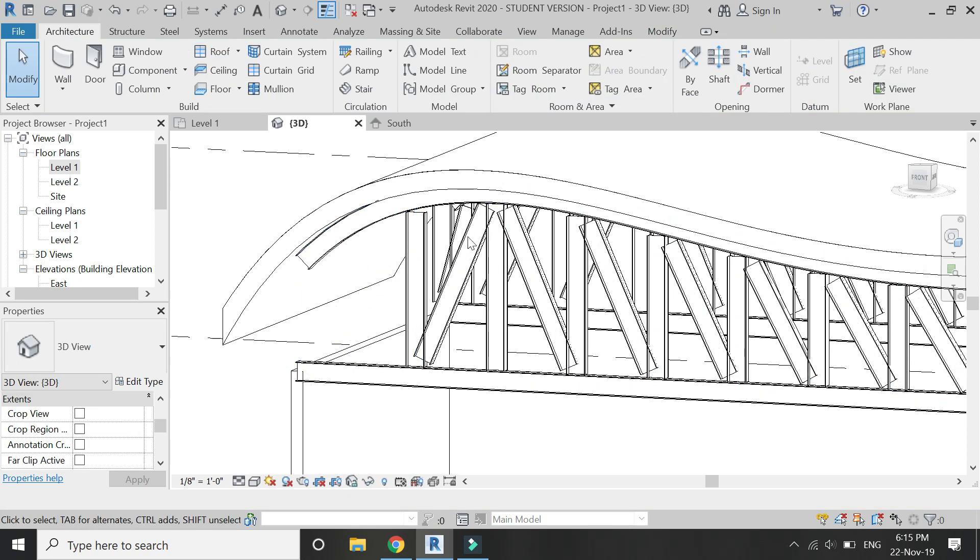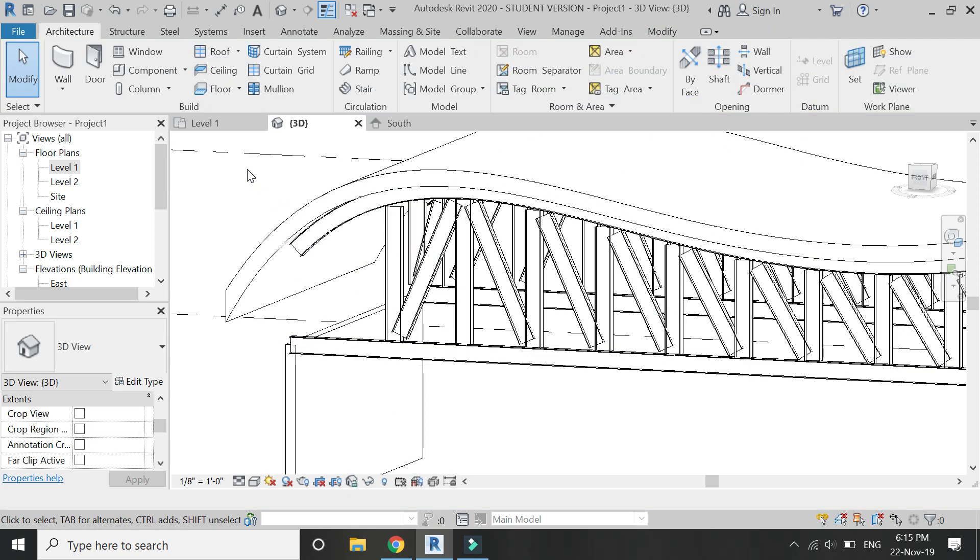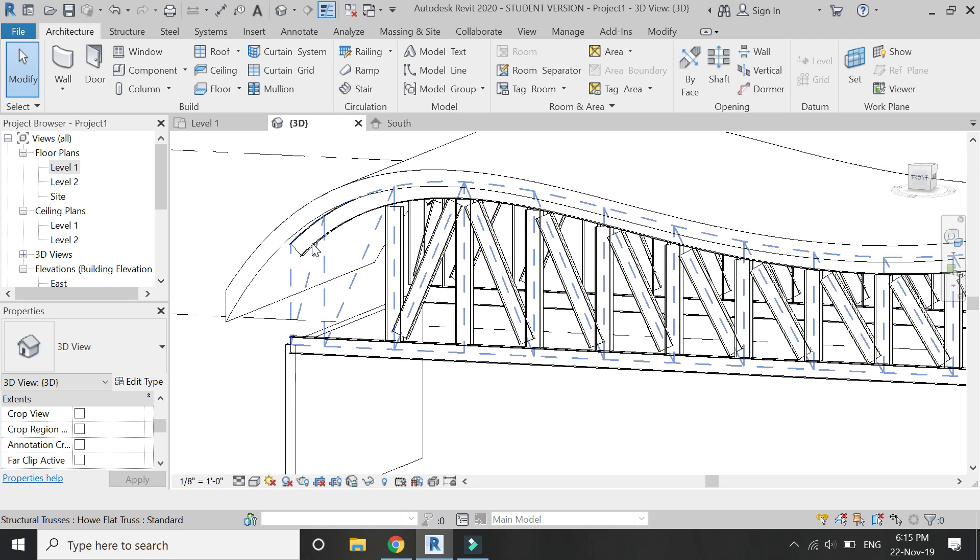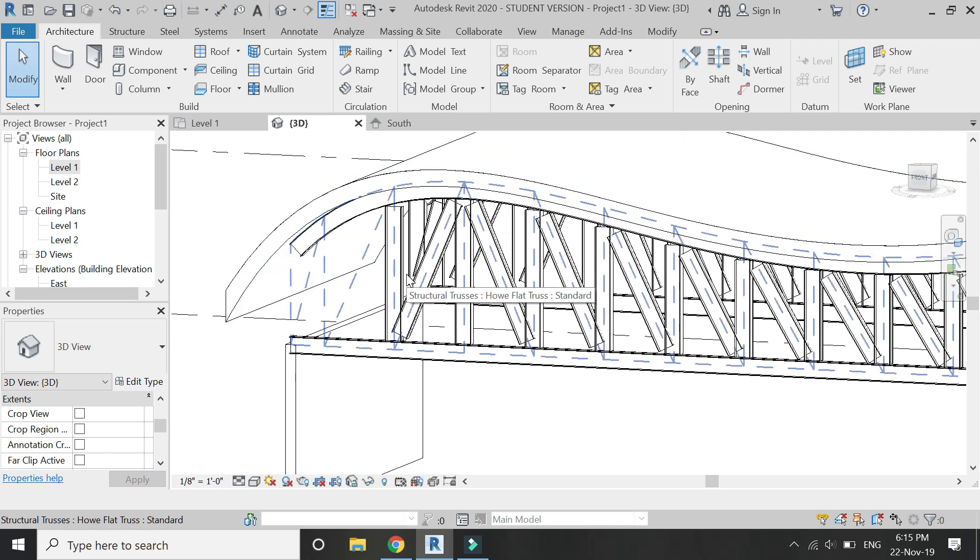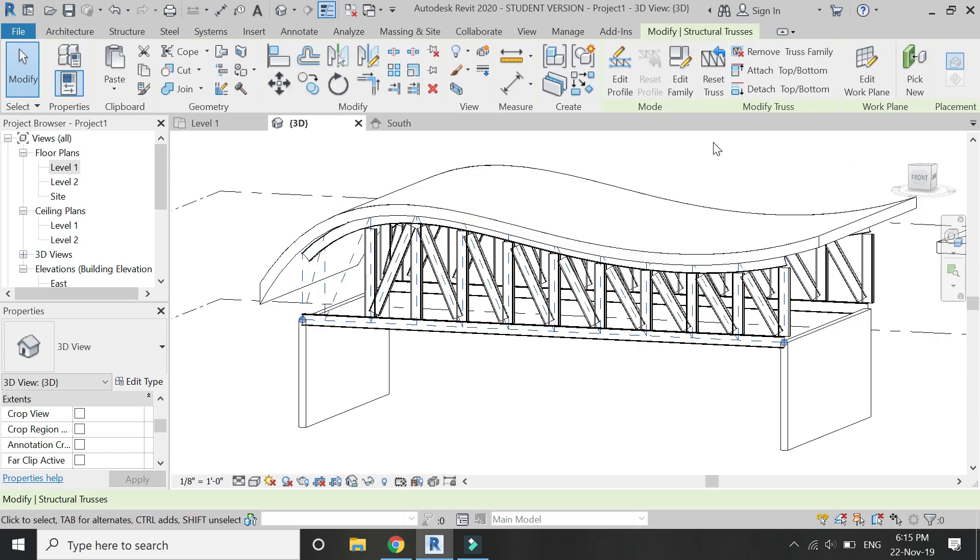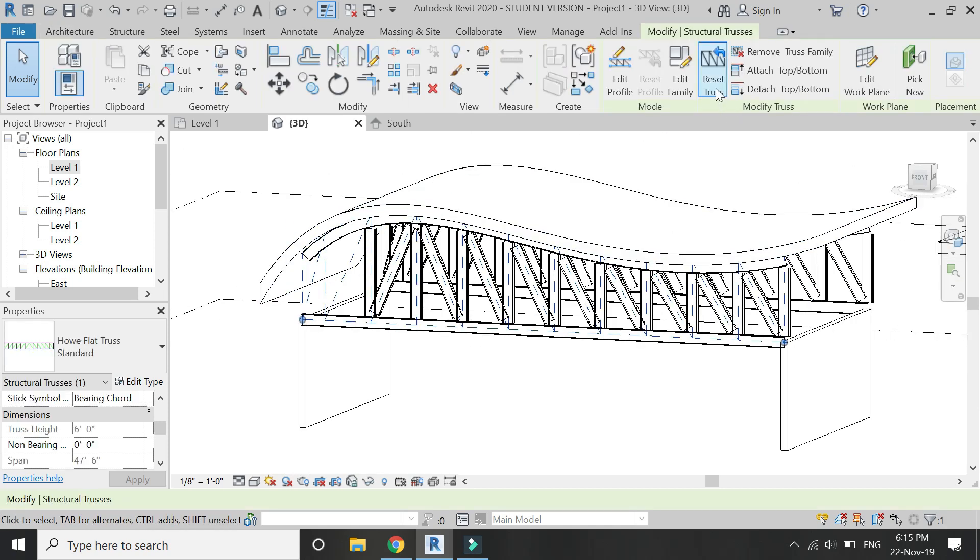And if you want to regain the truss form, simply select the truss and click on reset truss.